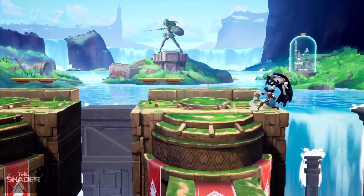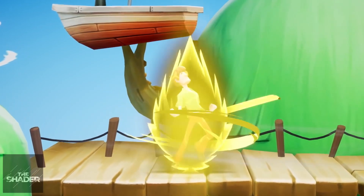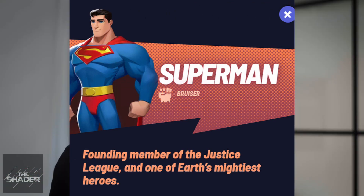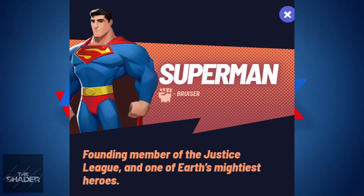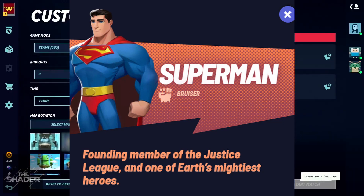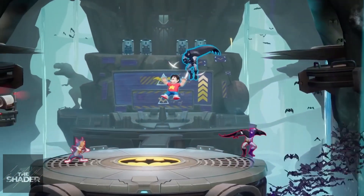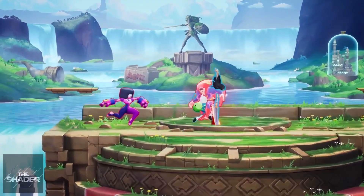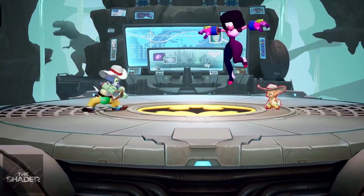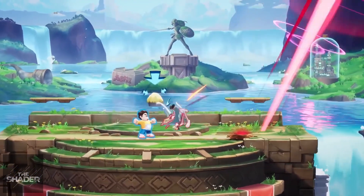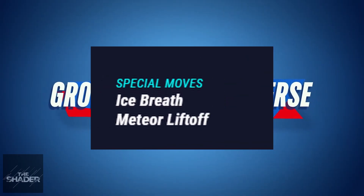In the game, Superman might not be the most popular character, but I feel like he's going to be a hard hitter. If you go to the MultiVersus website and look at his character profile, it says he's a founding member of the Justice League and one of Earth's mightiest heroes — and right under his name it says he is a Bruiser. So this man is going to be able to give you the hands with ease, especially in the right hands. At the end of the day, it really comes down to your skill set and play style.